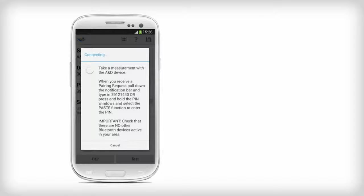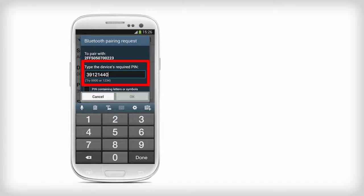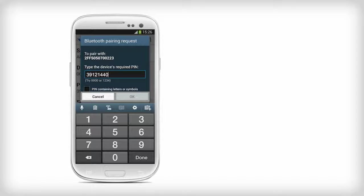Now, take a measurement with the A&D blood pressure monitor. After you've taken a blood pressure measurement, a pop-up will ask to pair with the A&D device. You need to enter the PIN 39121440. Enter the PIN as quickly as you can in order for the pairing to be successful.